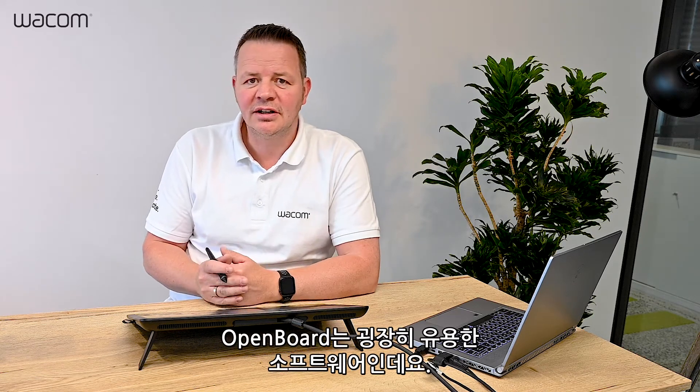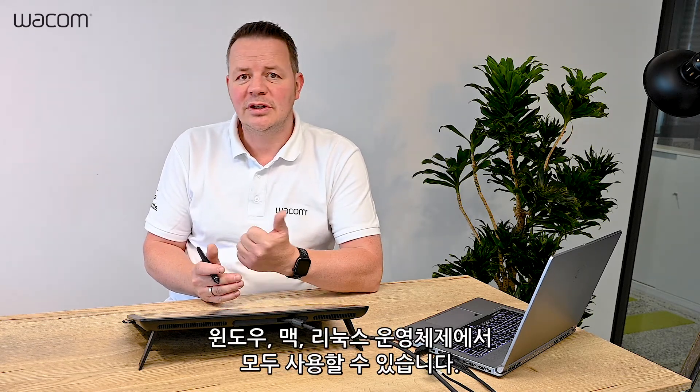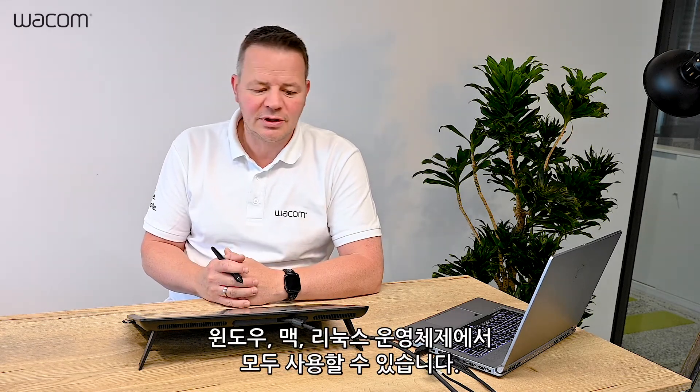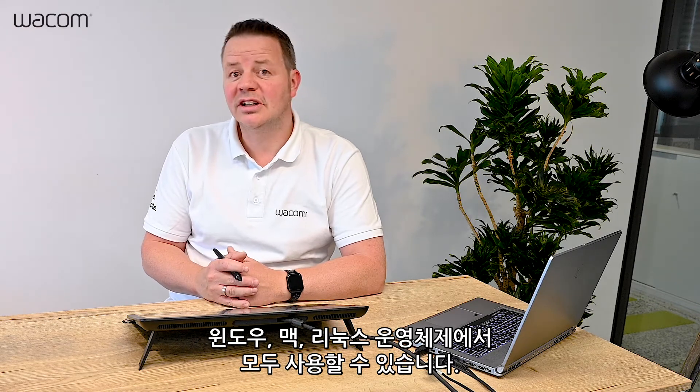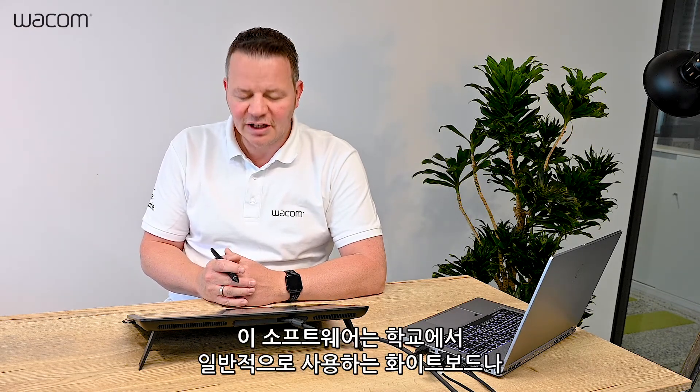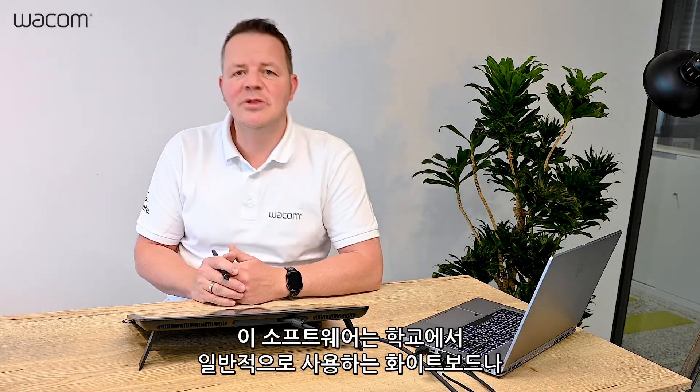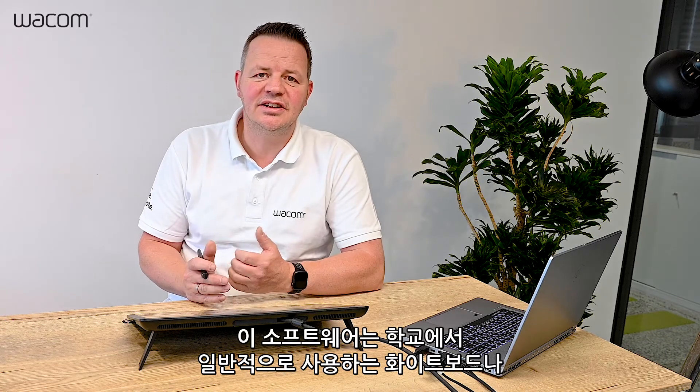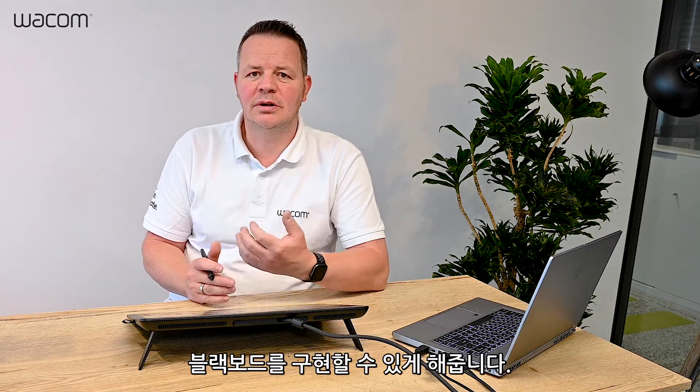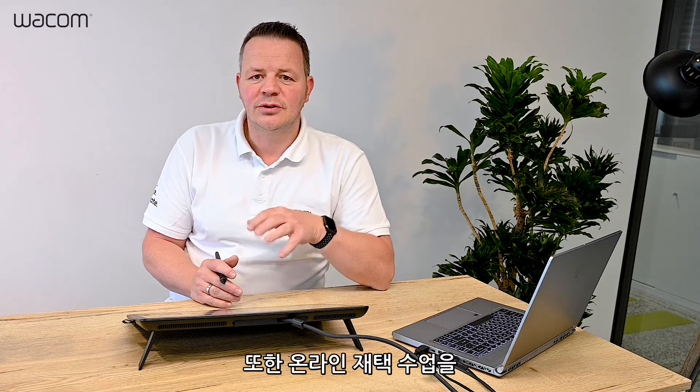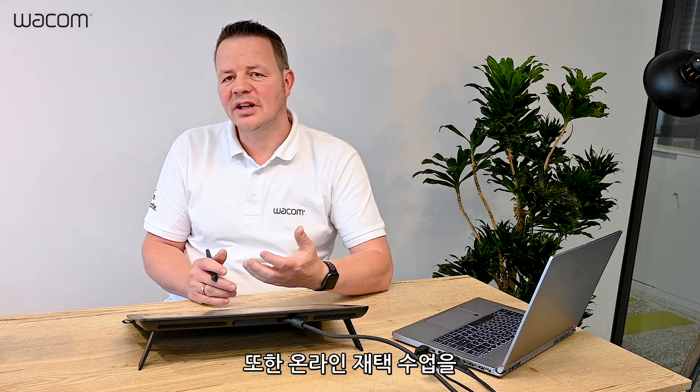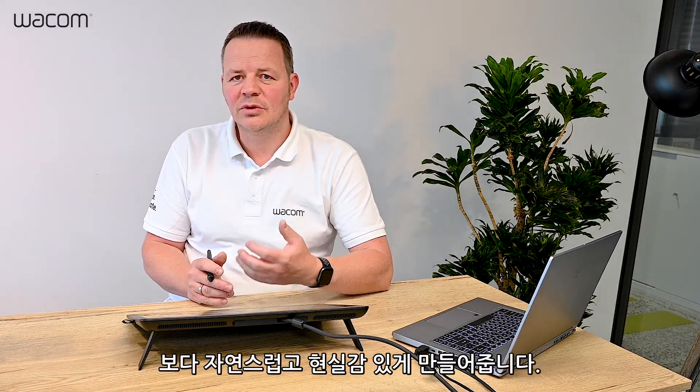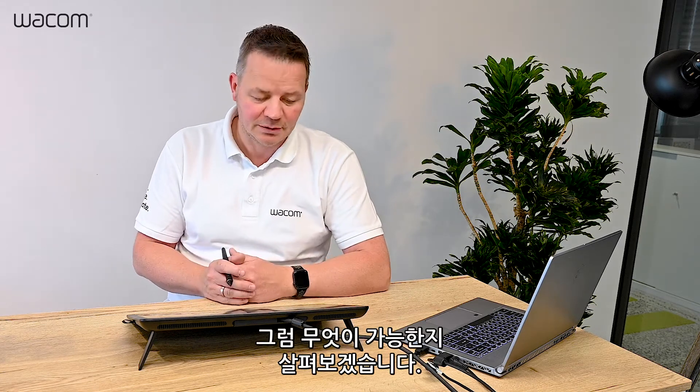It's a very versatile software. You can use it on Windows, Macintosh, and even Linux. This software allows you to emulate a classical whiteboard or blackboard to use at school and make your online schooling more lively and natural. Let's have a look at what you can do.